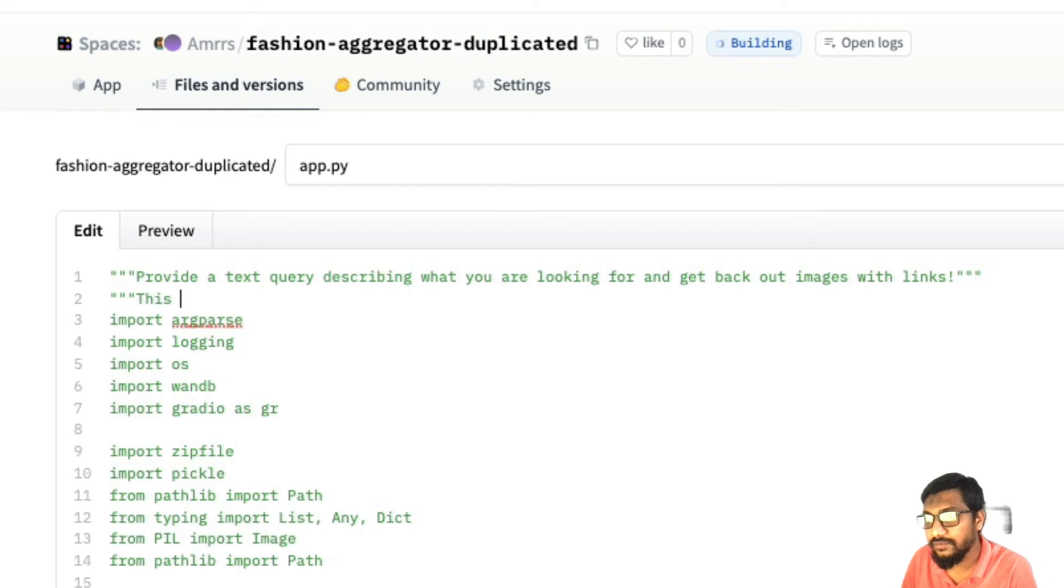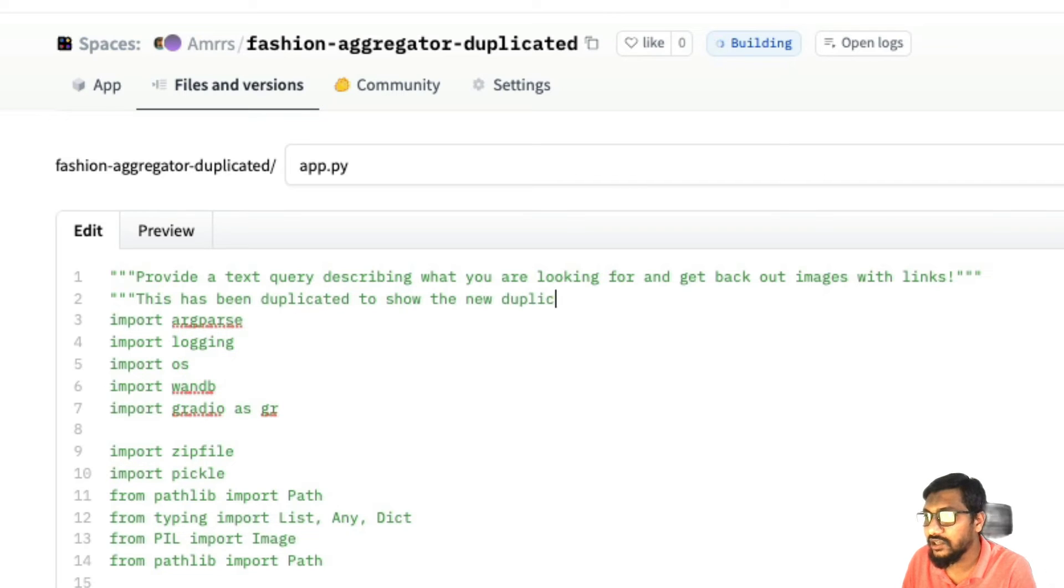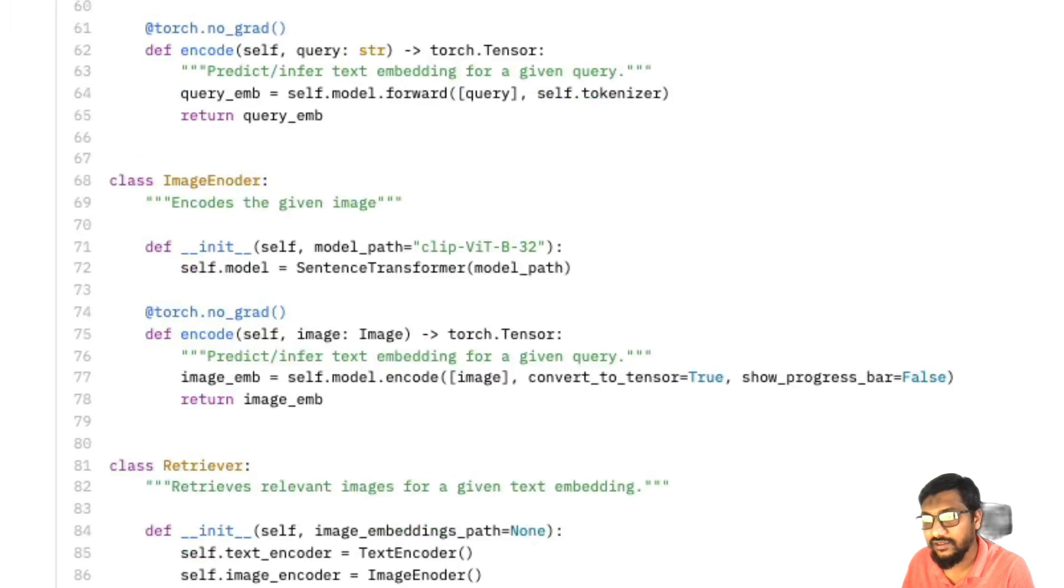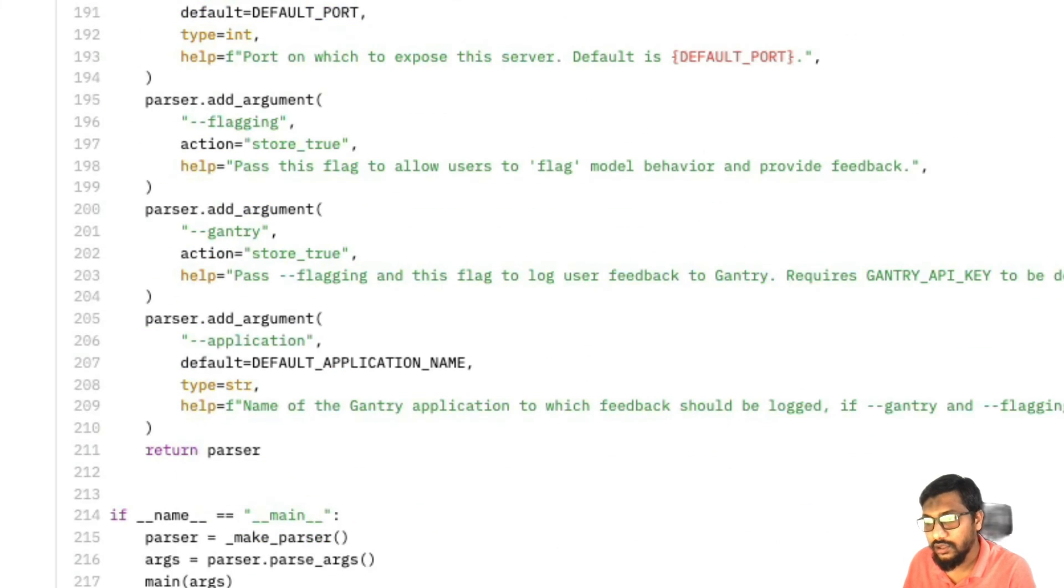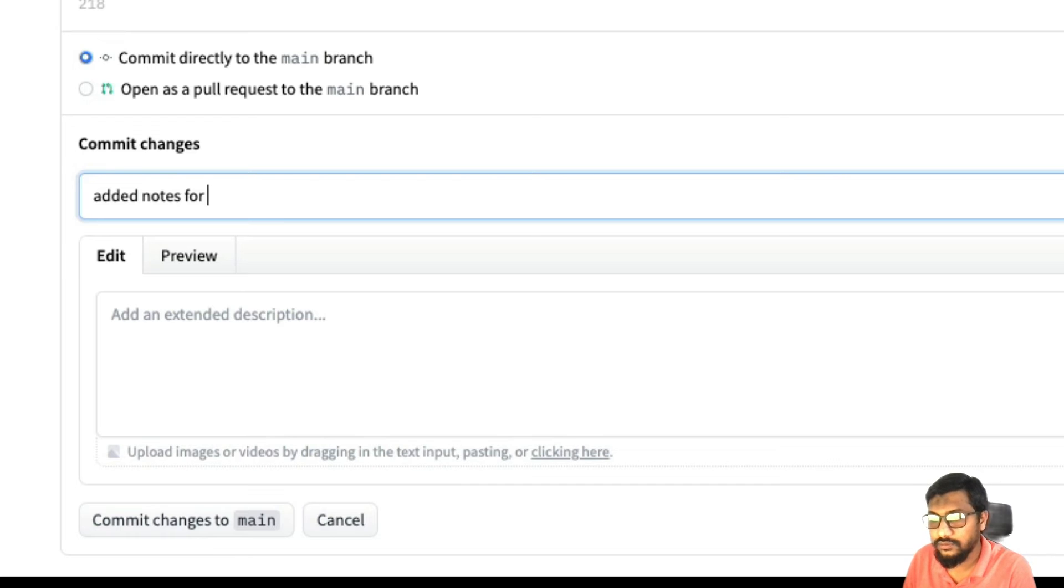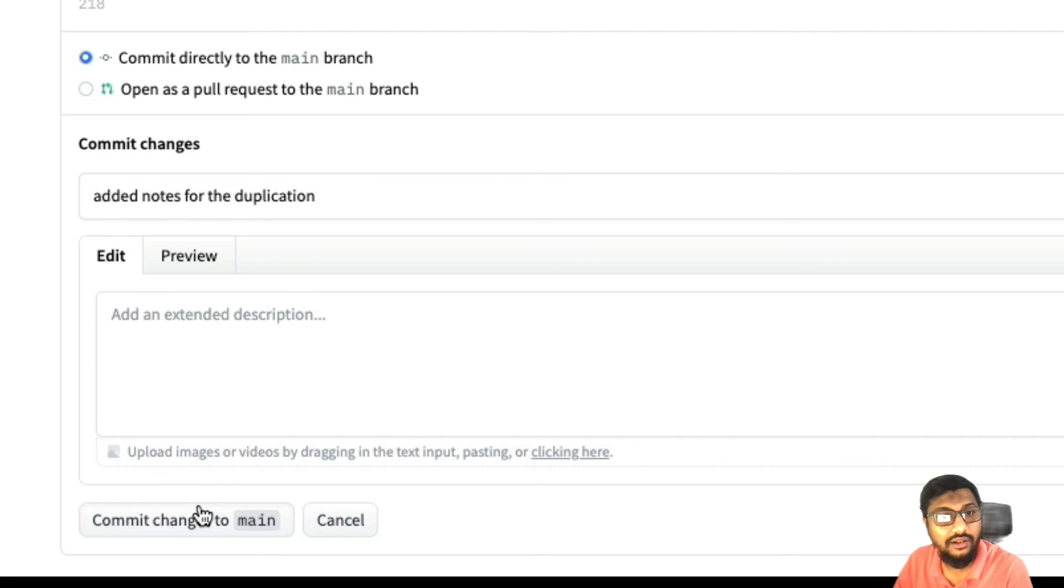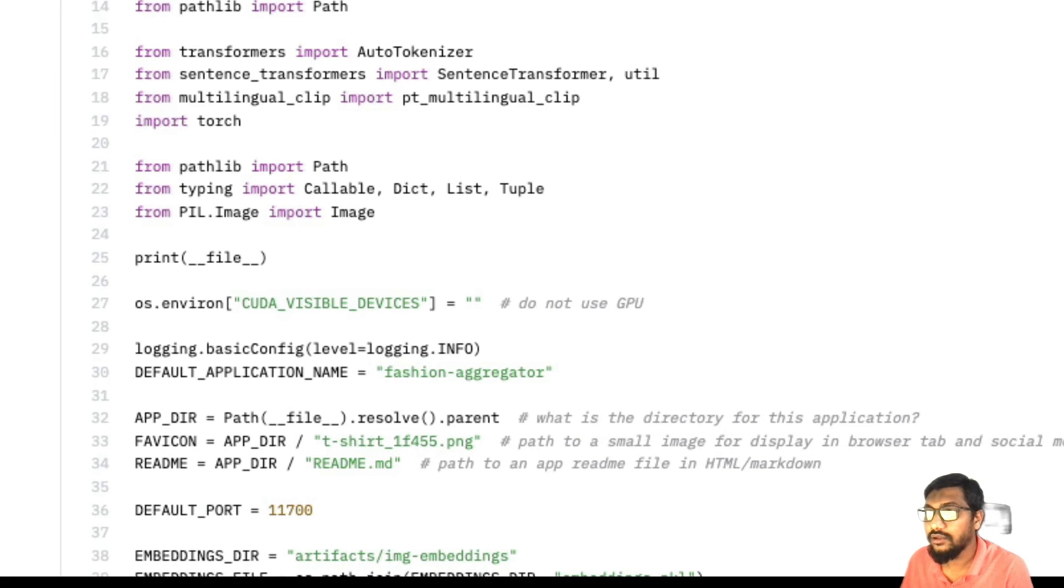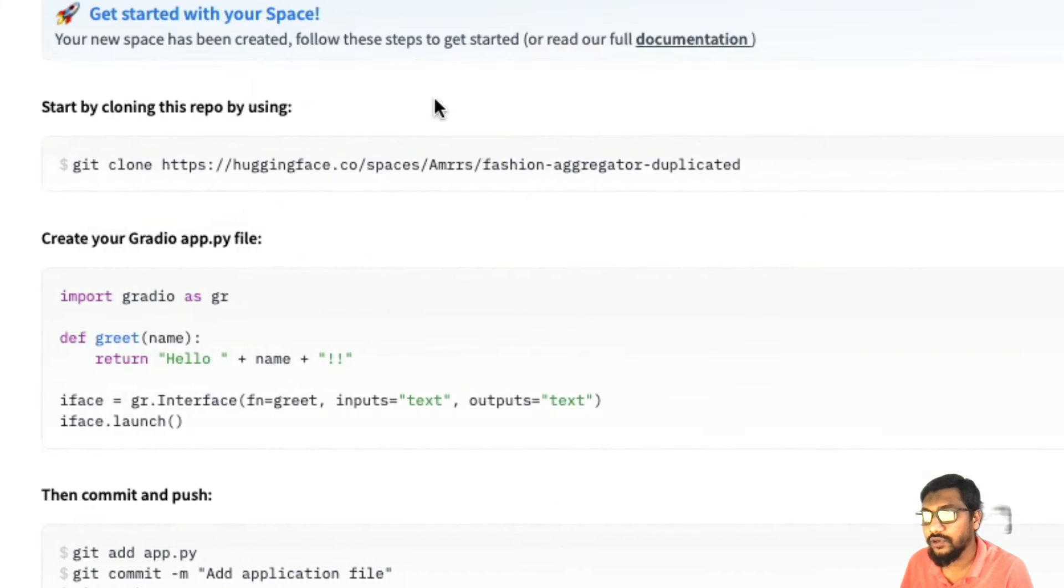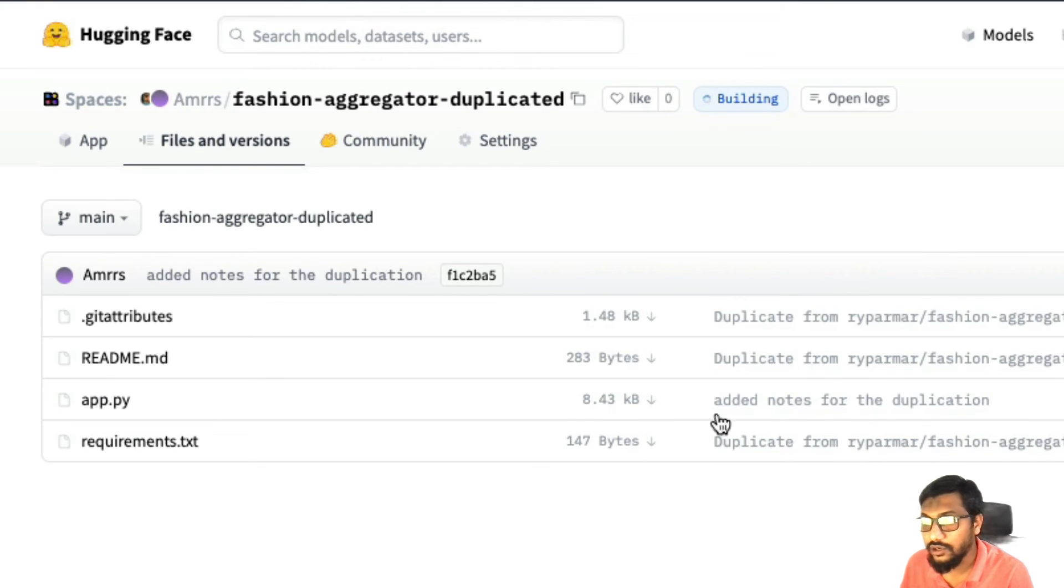this has been duplicated to show the new duplication feature demo. And then I can add it back and then I can say added notes for the duplication, and commit to main. And that's it. You have now added, and you can see the notes here.